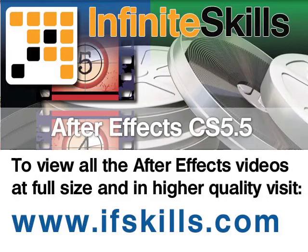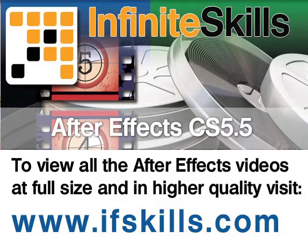This video is just a short extract from the entire course. If you wish to see all of the videos from this series at higher quality and in far larger screen size, head over to ifskills.com.